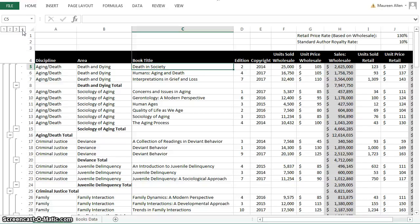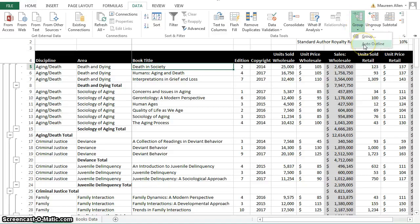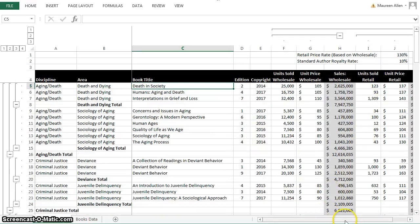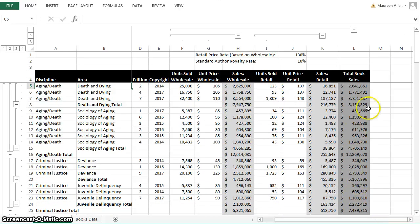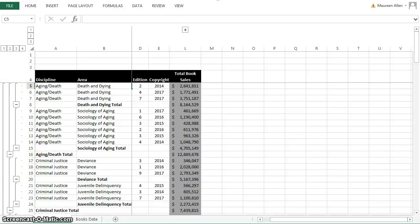To group and ungroup the data, go to the Data tab and click Group, then create an Auto Outline. In MyIT Lab it will tell you to modify the existing outline by creating an automatic outline of your subtotals worksheet. To collapse the data, go above your Total Book Sales at the top and click the minus sign, which collapses and ungroups that data. That is Exercise 1 for Chapter 5.